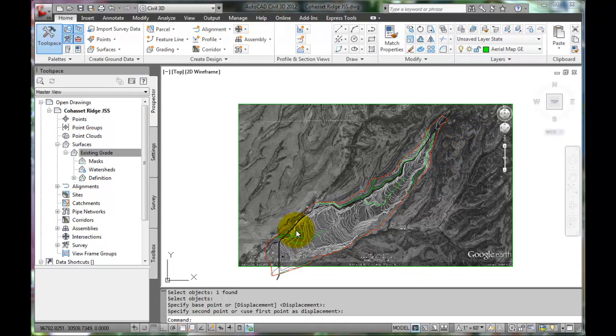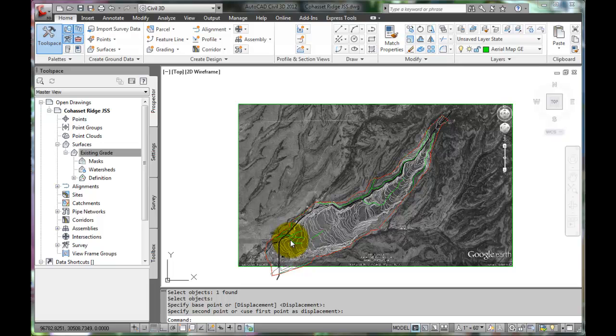With this extra information, we can begin to see where we would like to strike an alignment for the new roadway following along Cohasset Ridge.